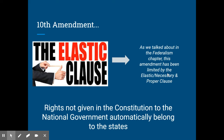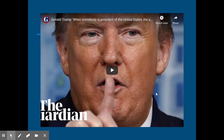Throughout American history, this has resulted in a really complicated balance of power between the national government and the states, where states are often trying to push back against the national government intervening in affairs they believe aren't constitutional powers of the national government. You saw this in 2020 at the beginning of the coronavirus outbreak — a lot of tension between the federal government led by Trump and state governors arguing over who had the power to shut down states, open up states, and determine guidelines.